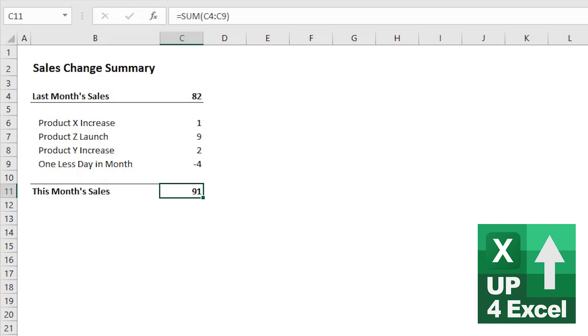Now, at the moment somebody does something like that, it's obvious it's a rounding issue. It's always obvious. But the problem is it detracts from what you are trying to present. It just calls into question the credibility of your numbers at a time when you really don't want that to be happening.